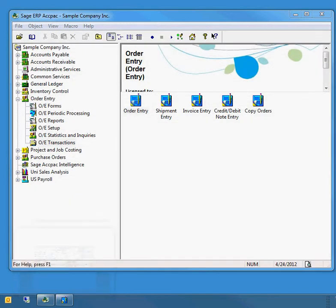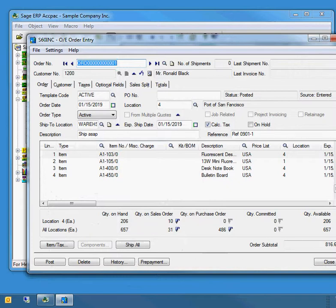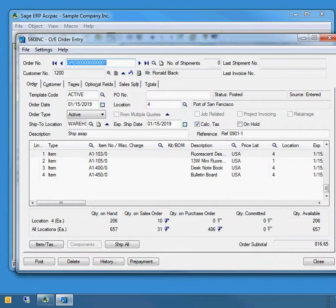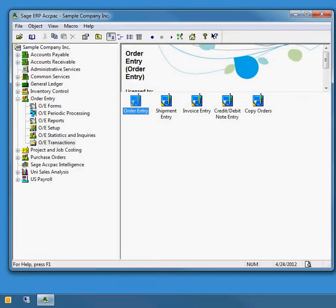If I click on order entry again, it will just unminimize that one order entry screen. But often when managing multiple things, you may have an order coming in via fax that you're keying in, and at the same time your phone rings and you want to have two orders open simultaneously. ACCPAC will let you do that.